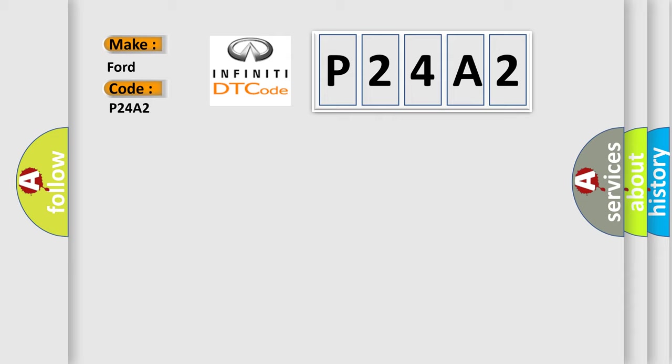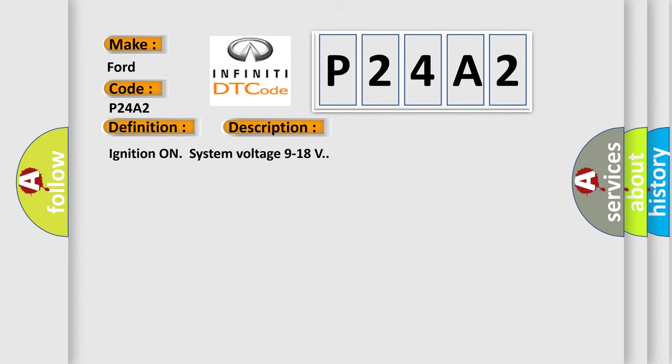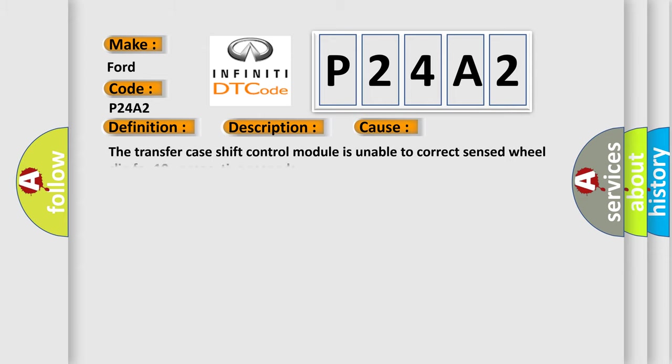The basic definition is General system malfunction. And now this is a short description of this DTC code: Ignition on, system voltage 9 to 18 volts. This diagnostic error occurs most often in these cases: The transfer case shift control module is unable to correct sensed wheel slip for 10 consecutive seconds.